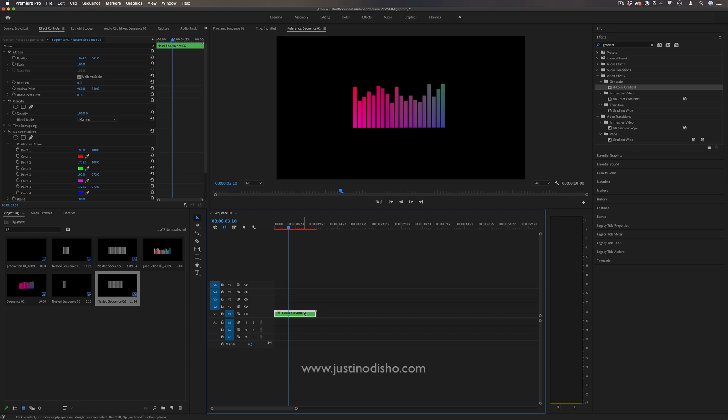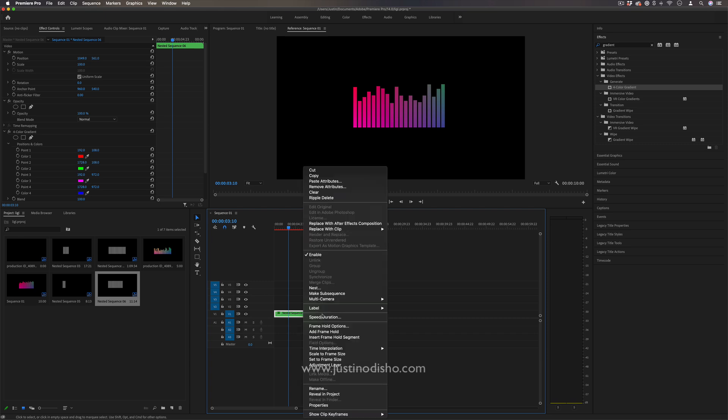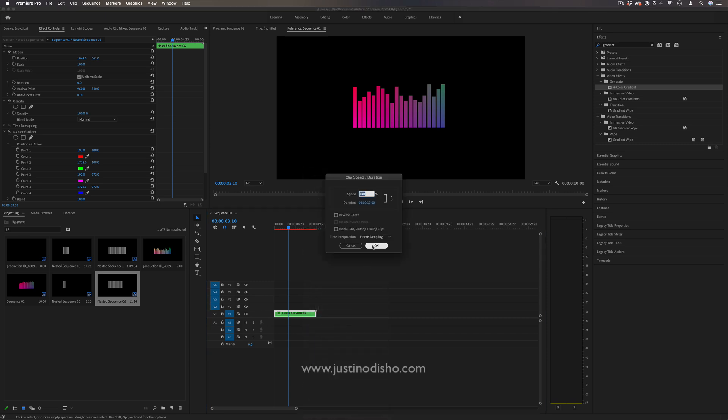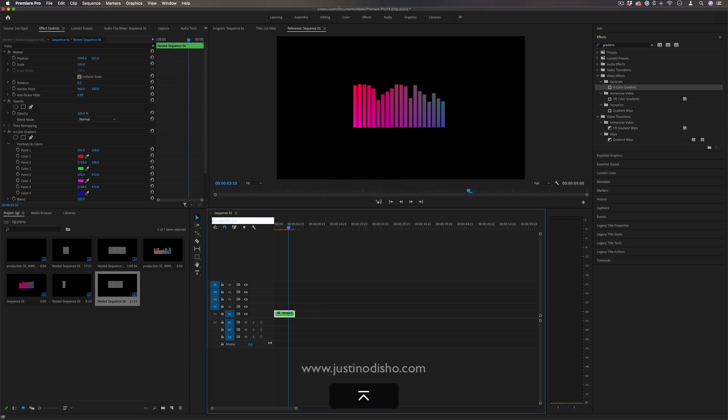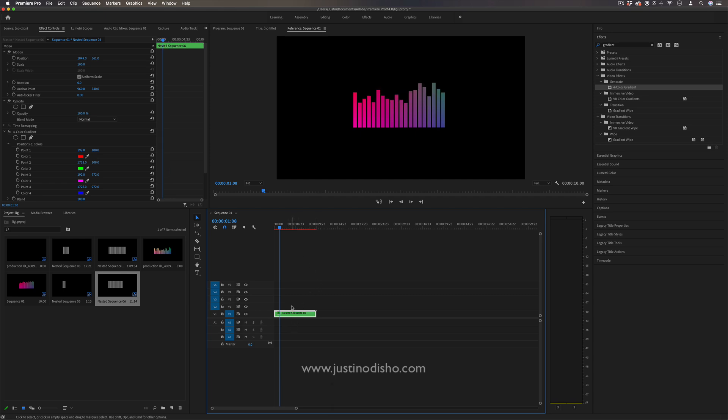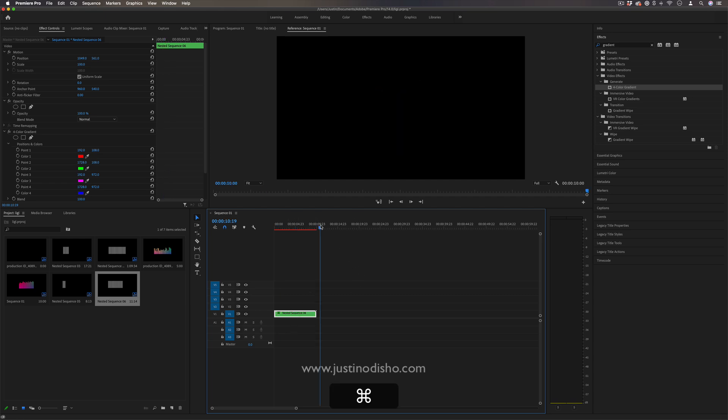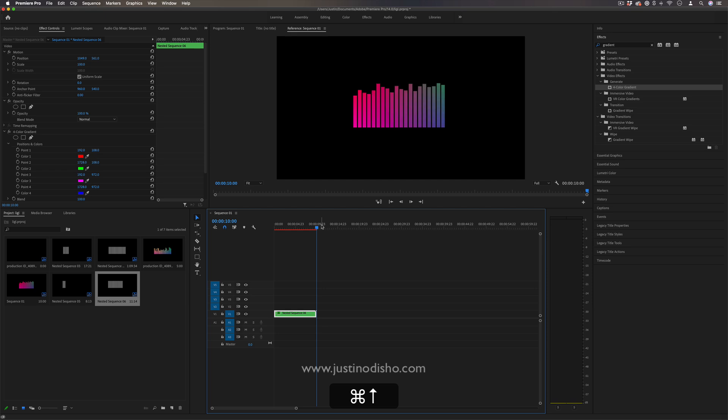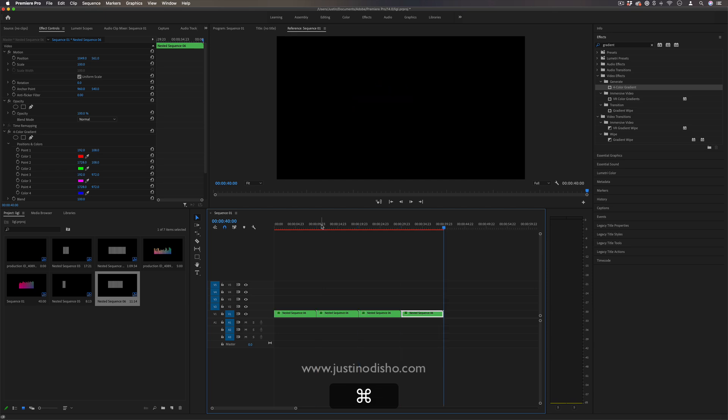And you can basically just adjust the speed of this nested sequence. If you had a faster song, you could do like a faster animation speed like this. Or if you had a slower song, you could do a slower animation. But basically, you just copy and paste this over as many times as you want to fill up a song.